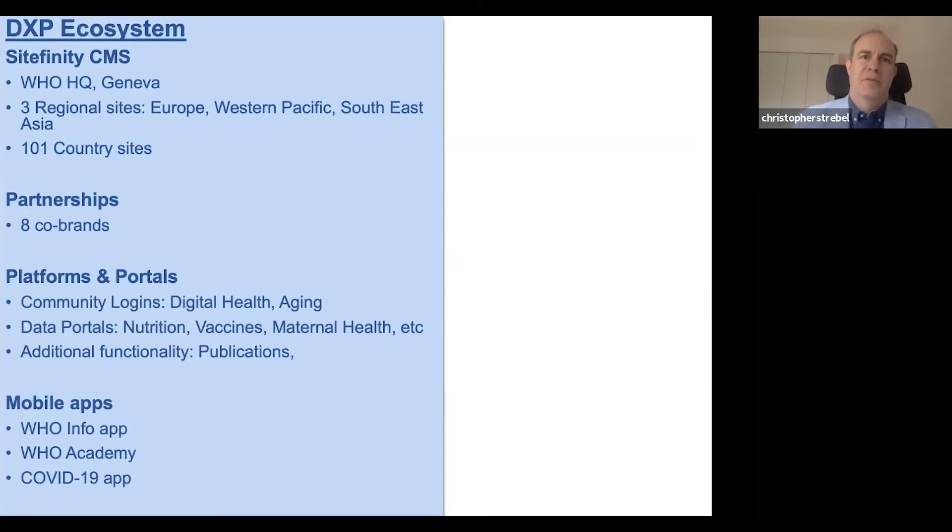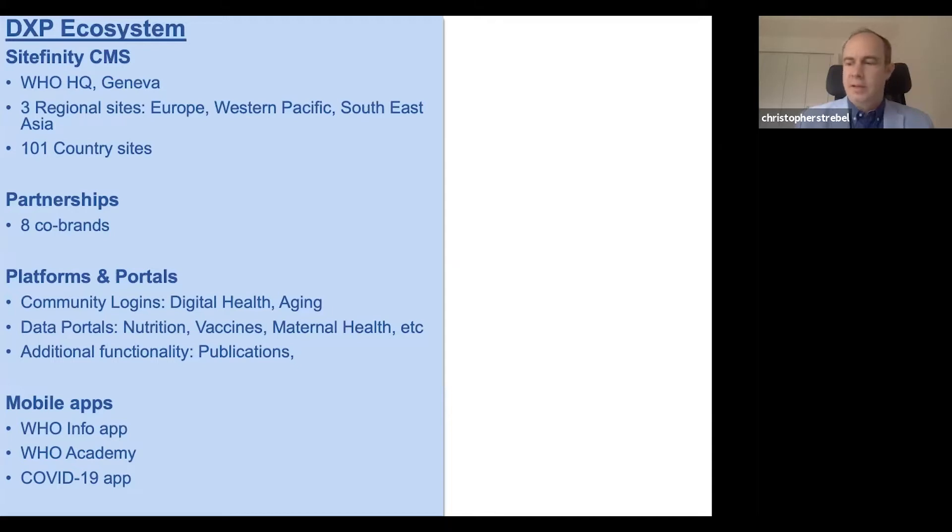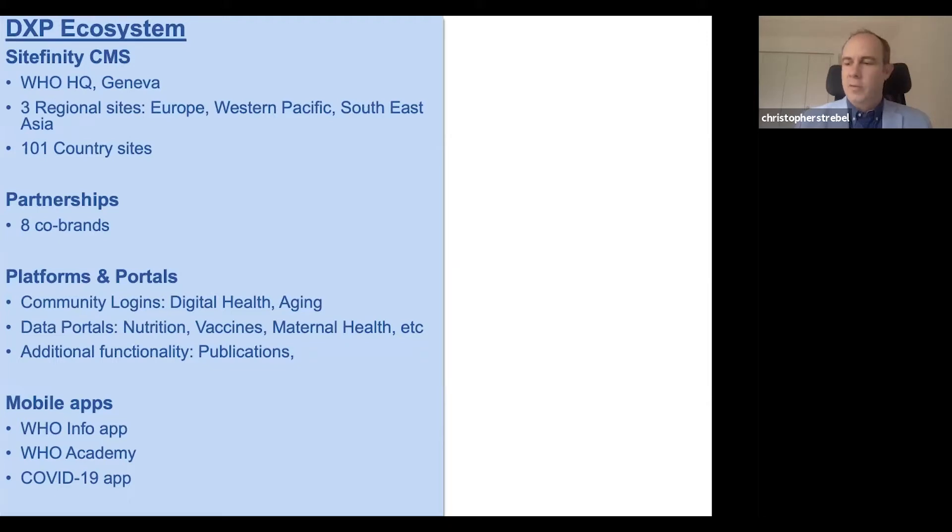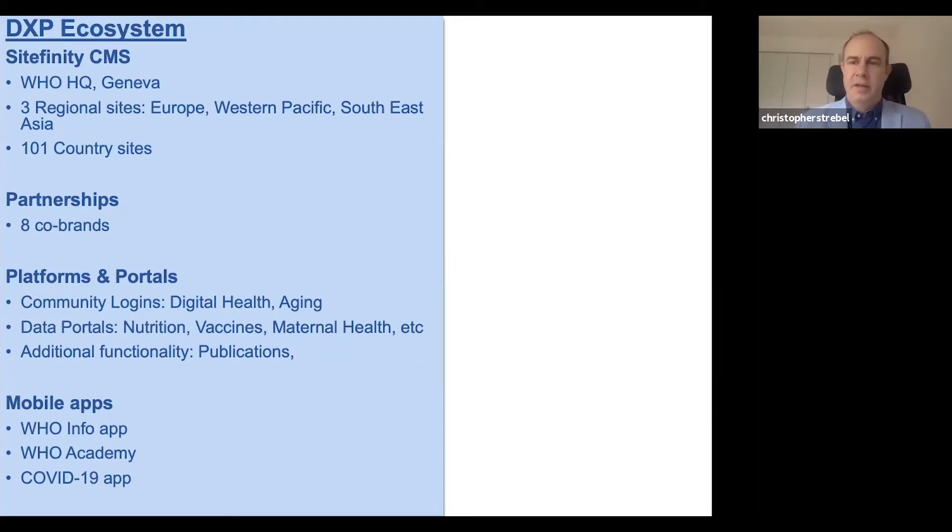My name is Christopher Strebel. I work at the World Health Organization in Geneva, and I'm speaking at Omnichannel X. I wanted to give you a preview of what I'm going to talk about at Omnichannel X and the challenges of working in a digital ecosystem at a place like the World Health Organization during a pandemic.